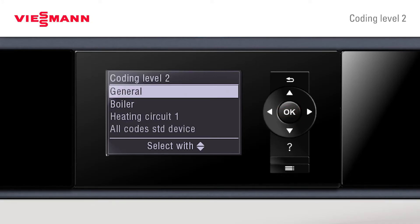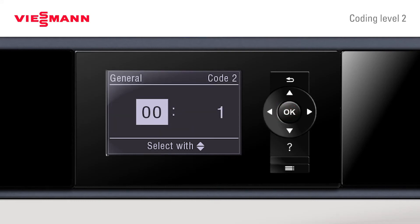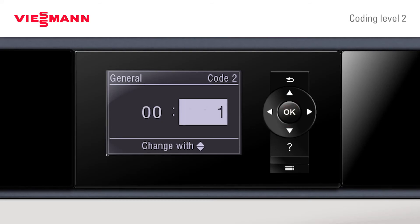To change anything, press OK. The numbers are displayed on the left and these can be found in the installation instructions. To change anything, press OK. We can now scroll up and down and adopt with OK.